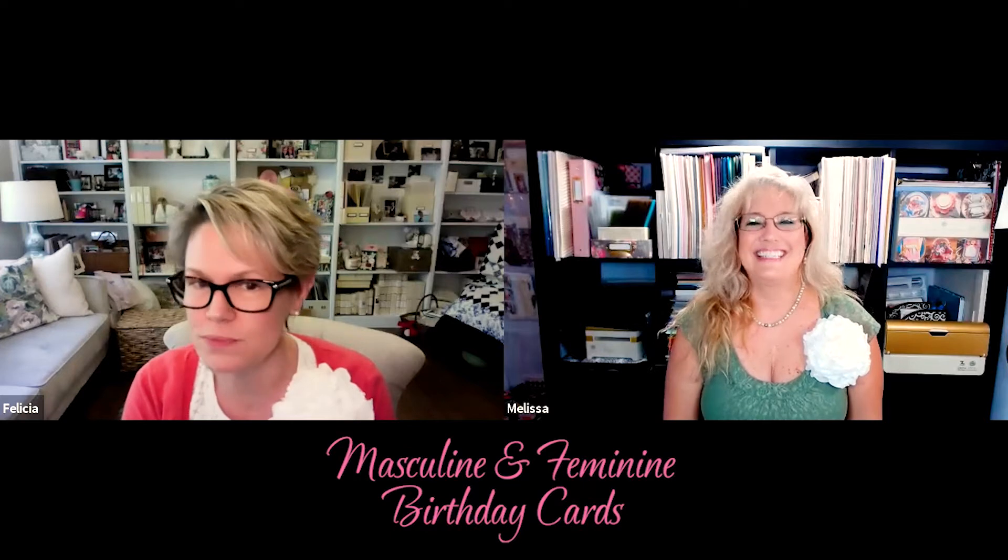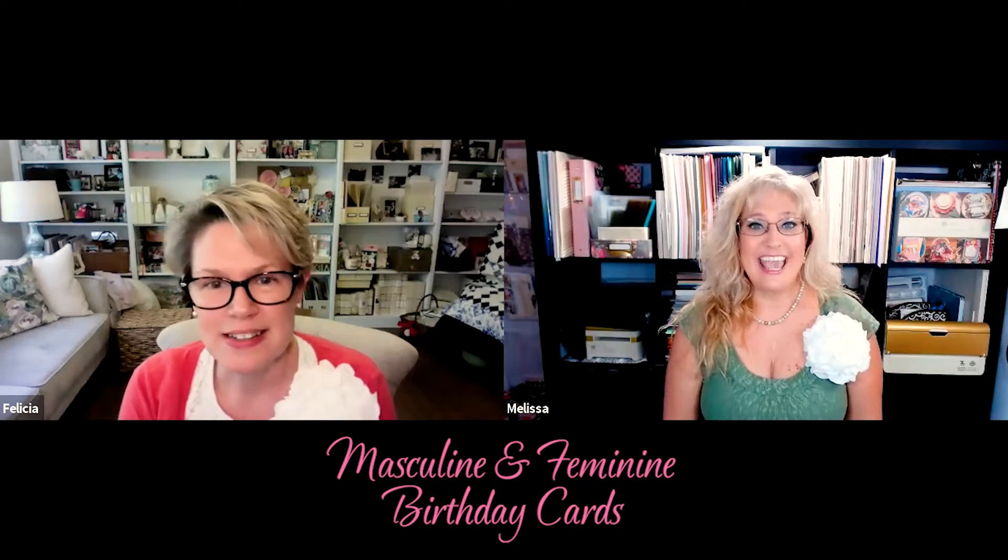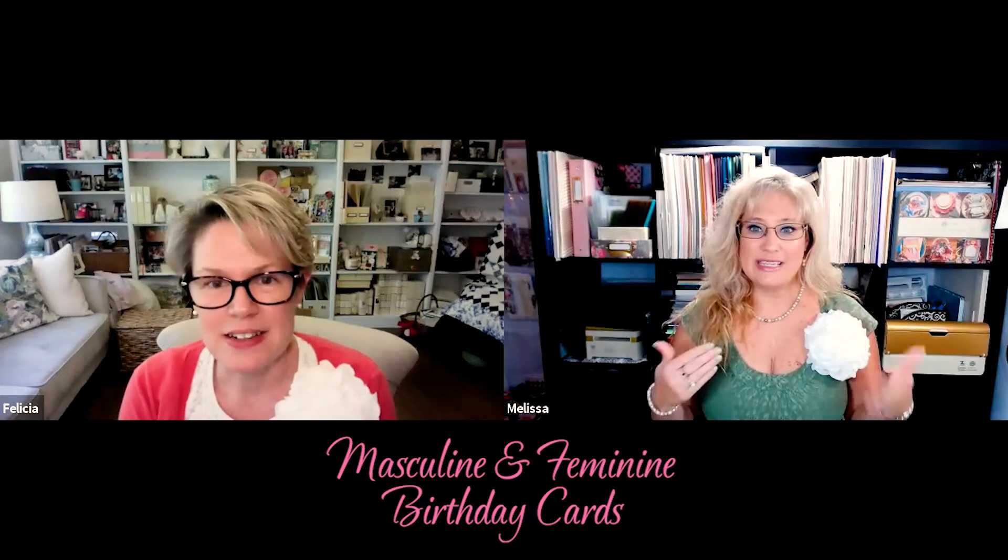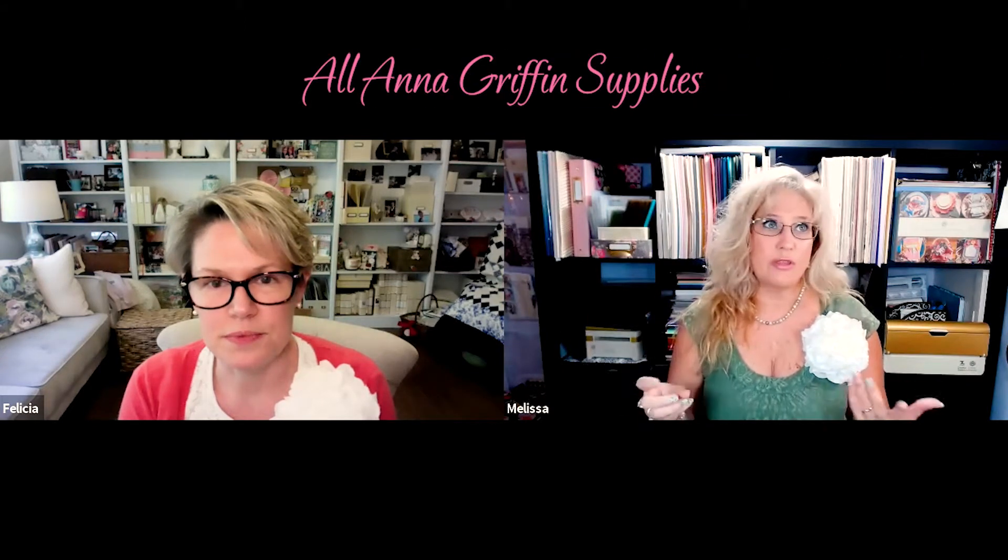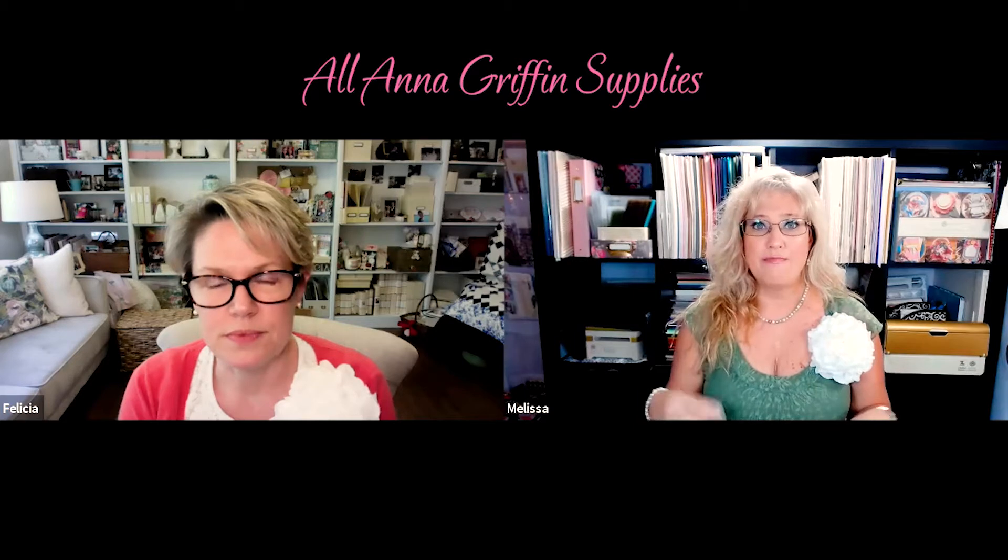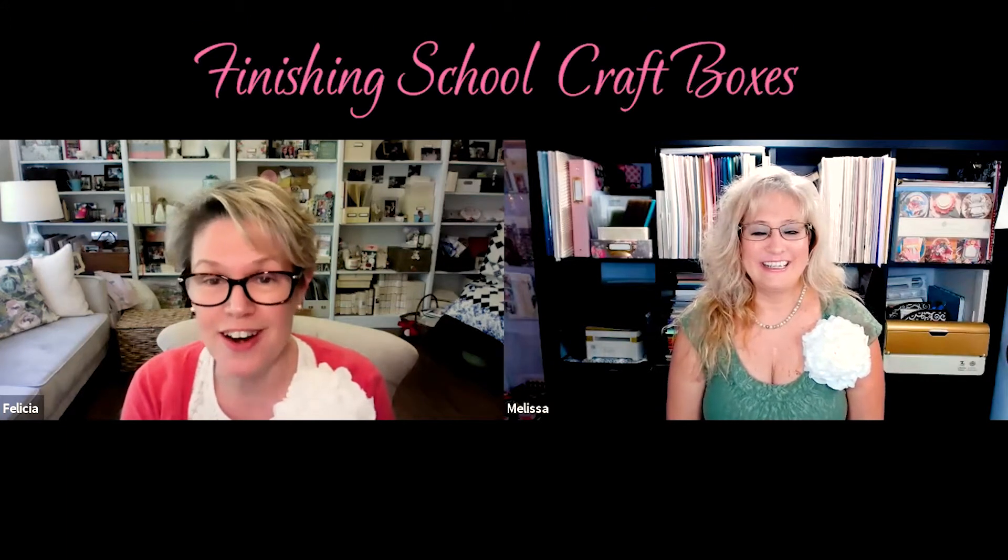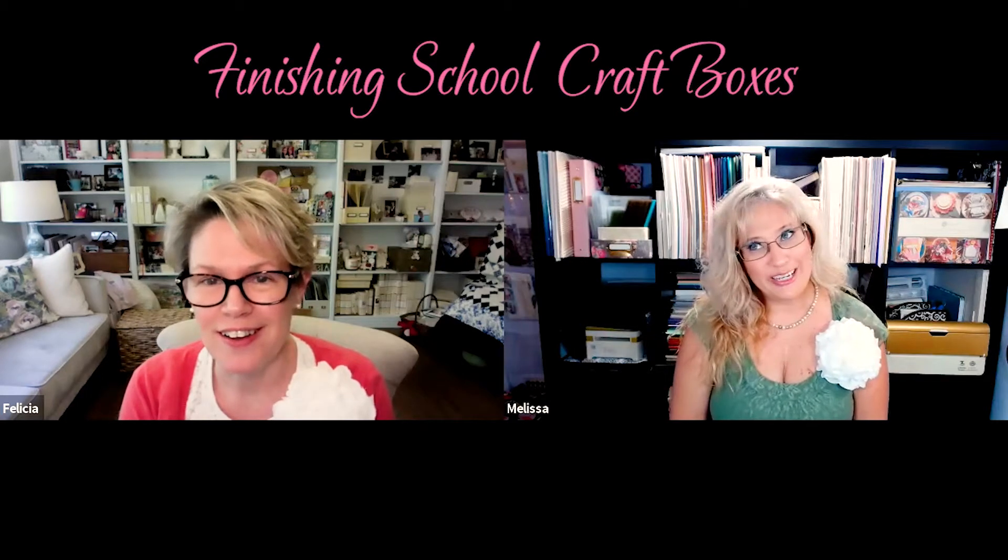Yes, and what's easy about them is that we used supplies from the craft boxes. All your supplies can be found in the craft box, so that makes it even easier. I know, so are we going to tell them which craft boxes we used? I guess we should.